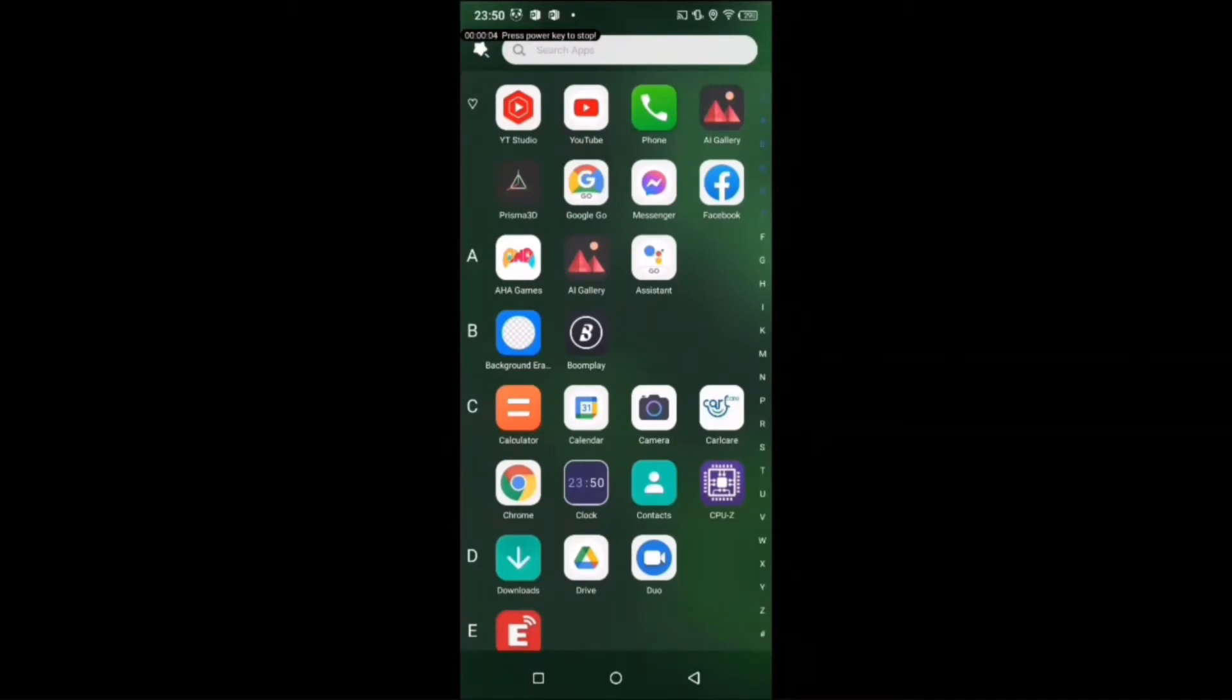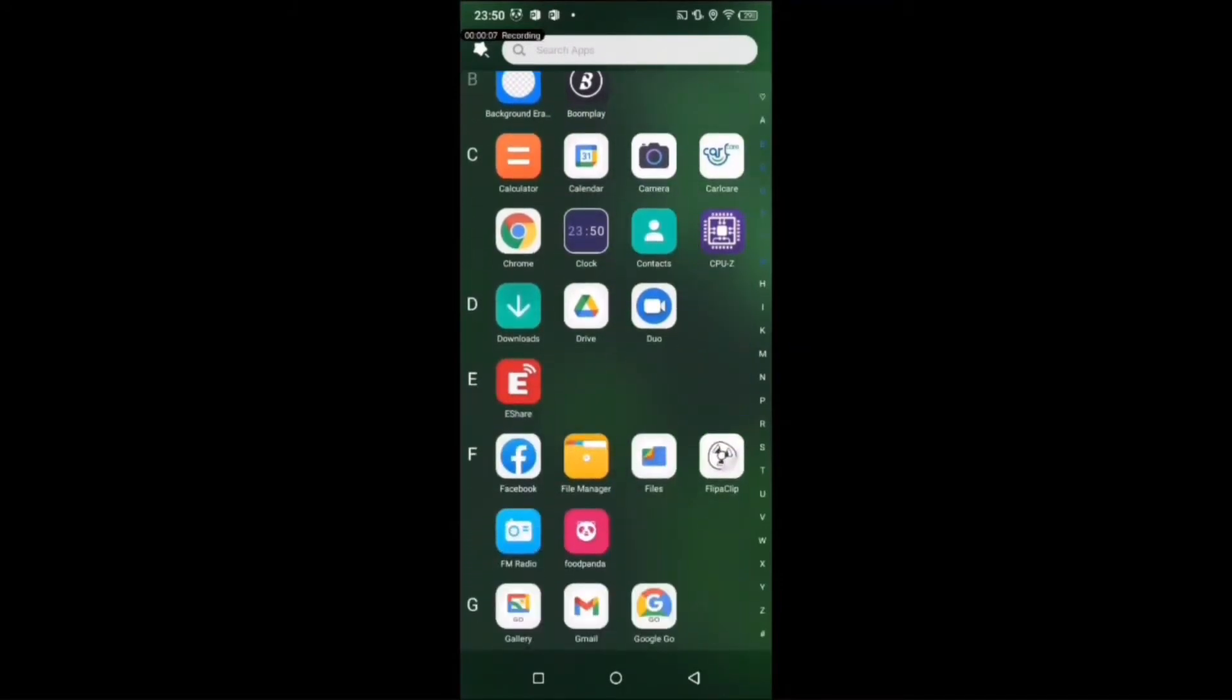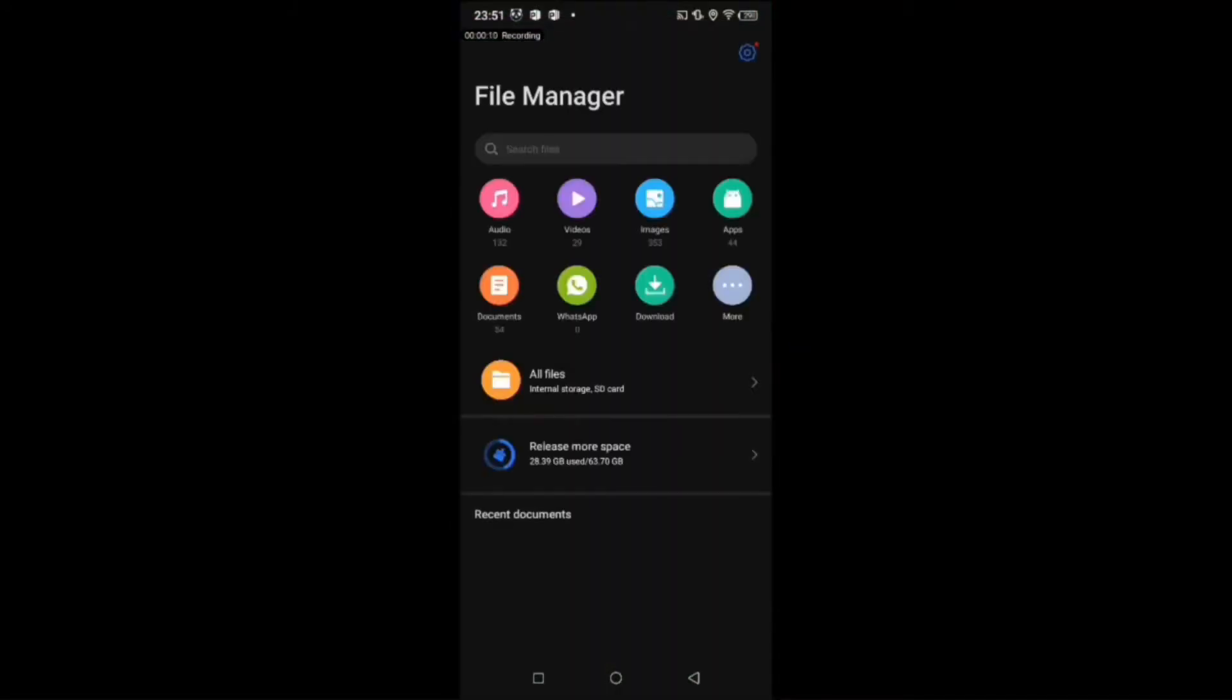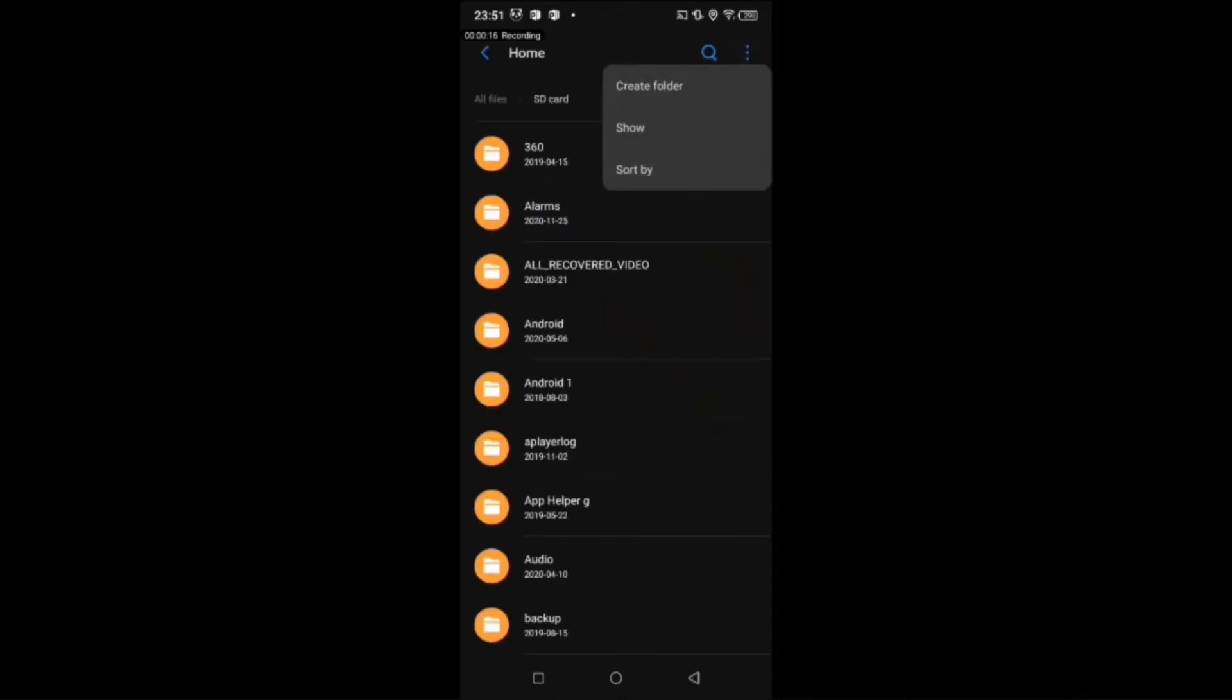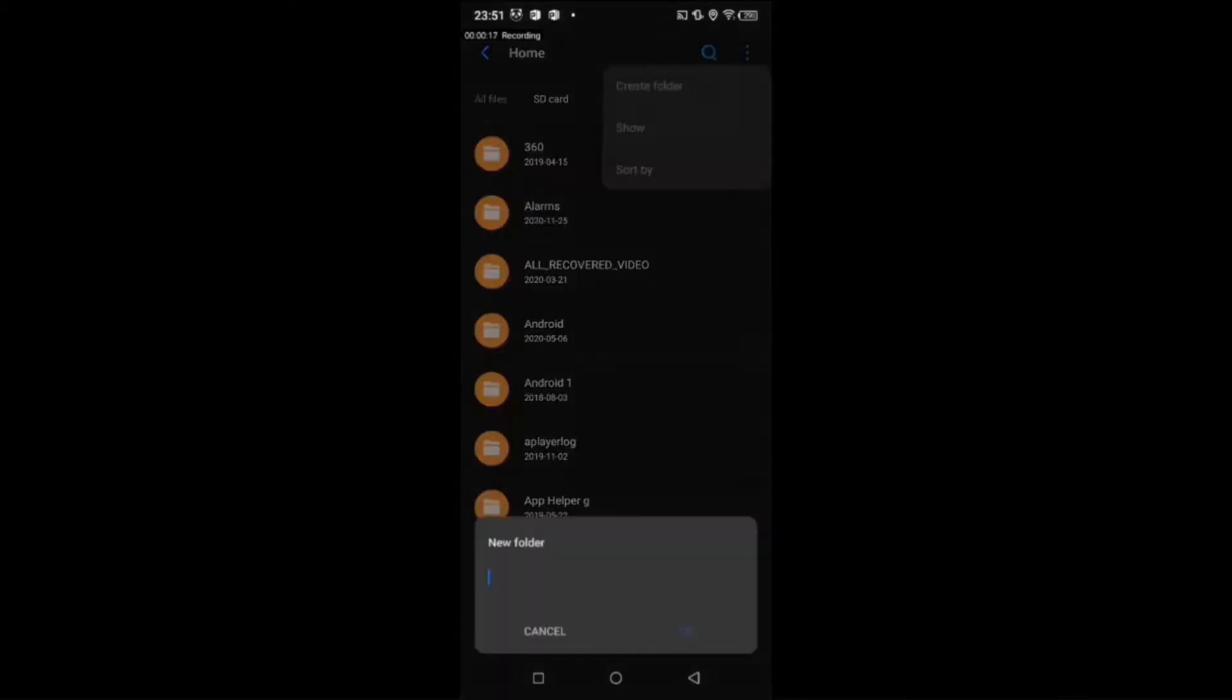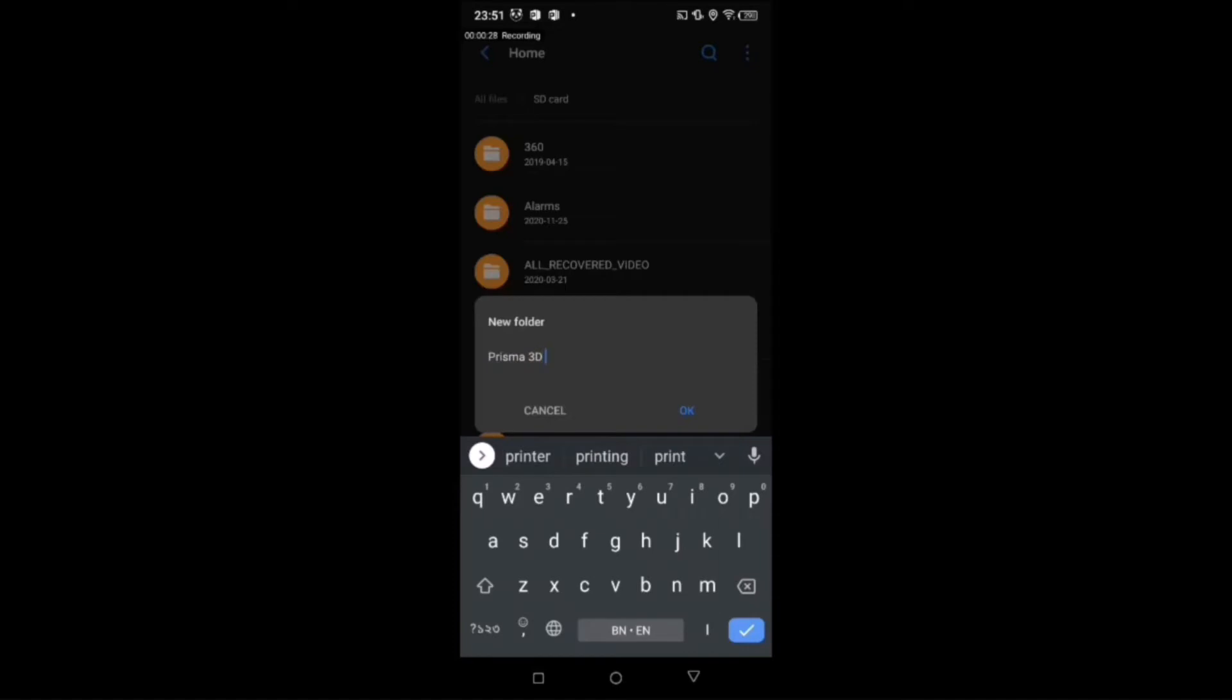Hey everyone, welcome to my channel R3D Studio. Today in this video I am going to show you how to save animation to your gallery on Prisma 3D. Before rendering our animation, we need to create a folder on our SD card or internal memory wherever you want to save your animation.